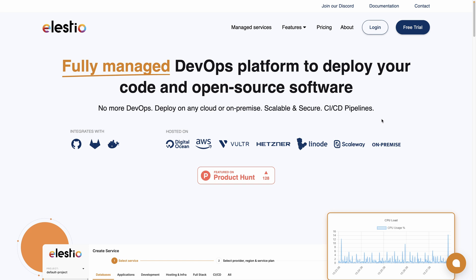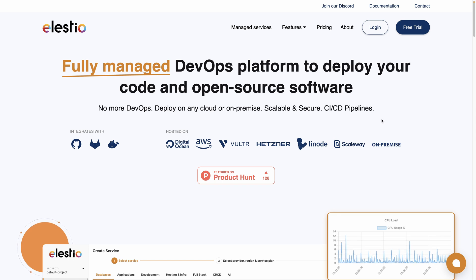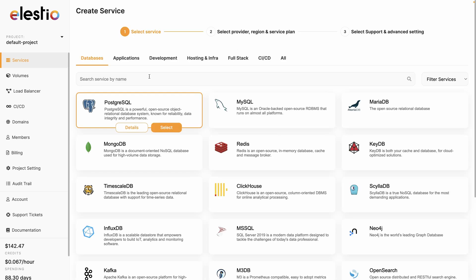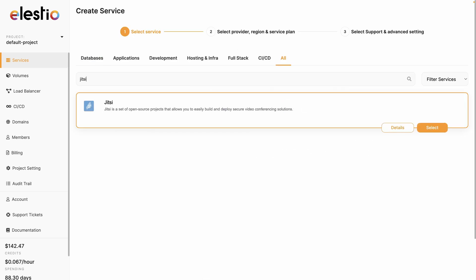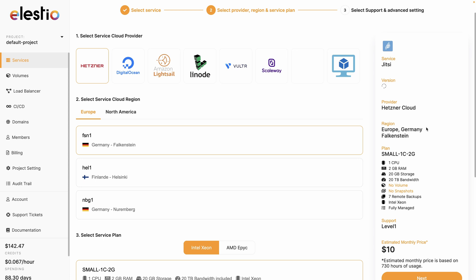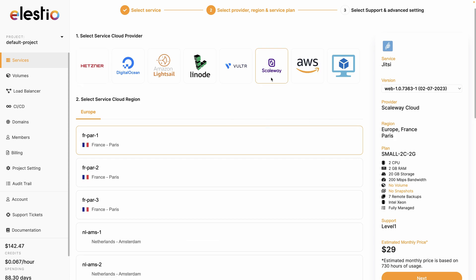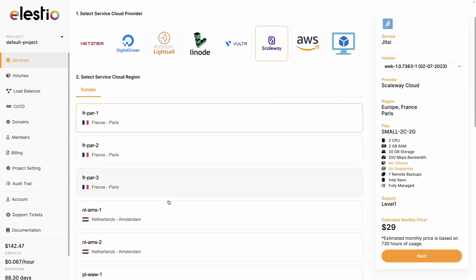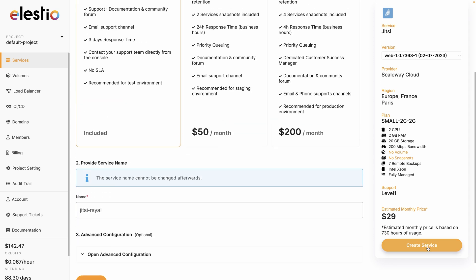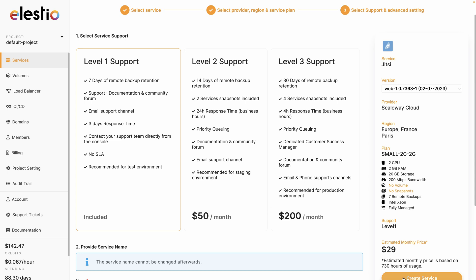To deploy your own instance of Jitsi, you can go to ls.io, hit login, deploy my first service, then search for Jitsi, select, select your cloud provider, I will choose Scaleway, choose your region, and then the service plan you need, hit next, choose your level of support, and hit create service.